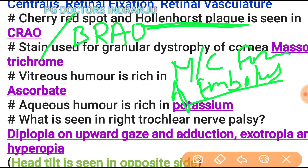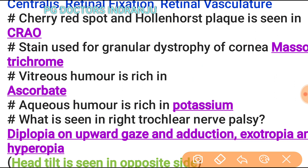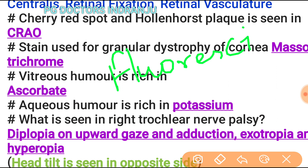For diagnosis of Hollenhorst plaque, fluorescein angiography is used as the dye study. For treatment of such cases, intraocular pressure-lowering agents like mannitol are used.